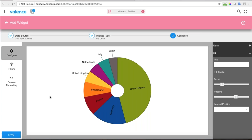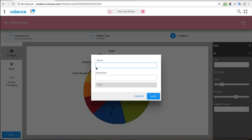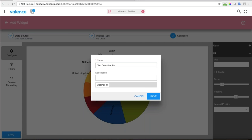That's really all I need to do to this one. I'm going to save this and call it 'top countries pie' and tag it as 'webinar'.